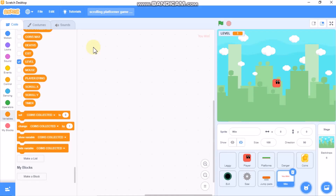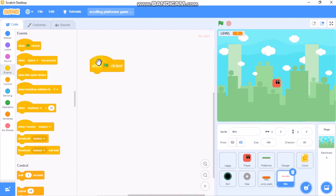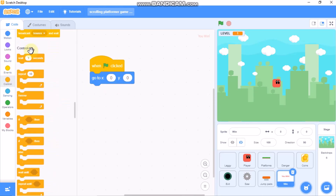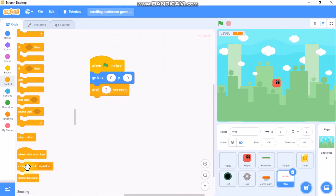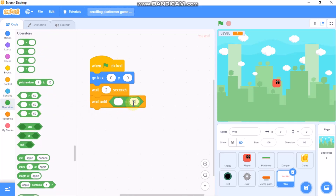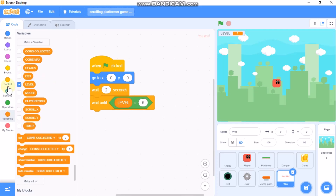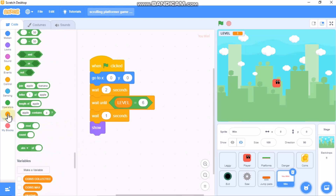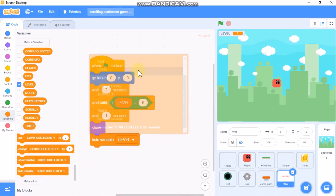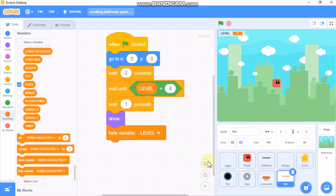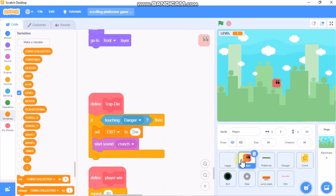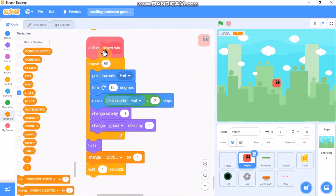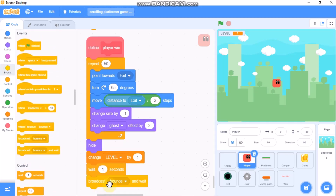Now I'll show you how to code our win screen. When green flag clicked, go to x0 y0, wait 2 seconds, then wait until level equals 6, wait 1 second, then show, and hide our variable level. Then click on player and define player win. We need to broadcast 'change backdrop' and wait.